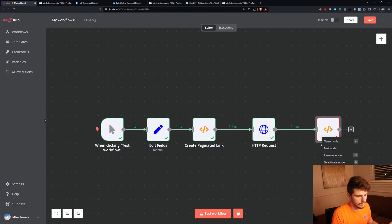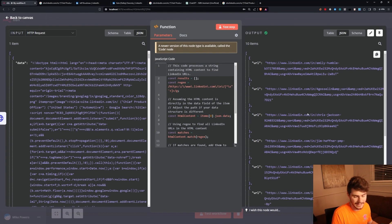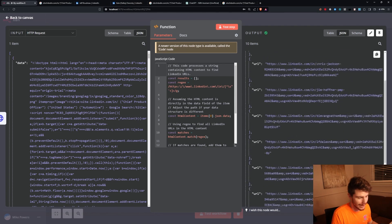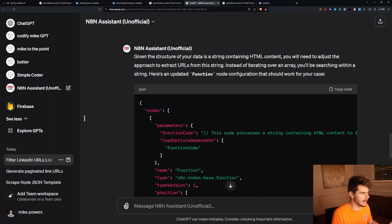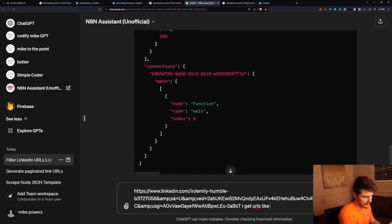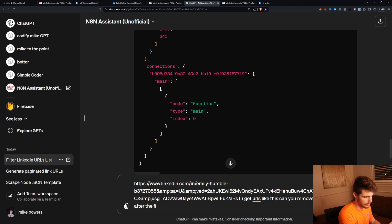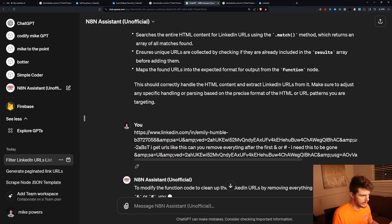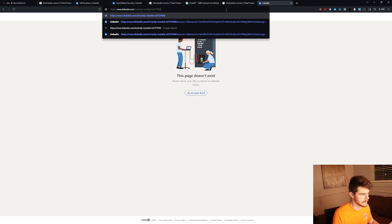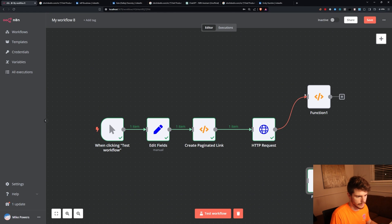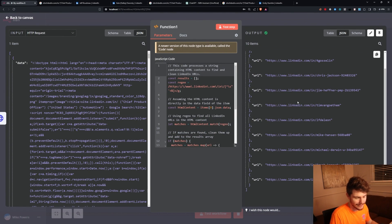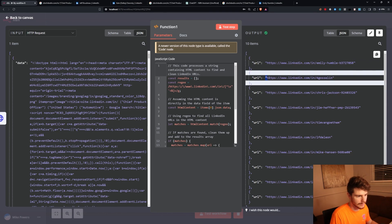We now get all the URLs for everyone on the page — but they're a bit messy with extra parameters appended. Copying one into LinkedIn doesn't quite work. So I ask the assistant to remove everything after the first '&' or '?' symbol, since everything before the '&' gives us the correct profile URL. With the new node we now have a very clean list of LinkedIn URLs. Copying one and testing it — it works. They all work and are all based on the search parameters we set.